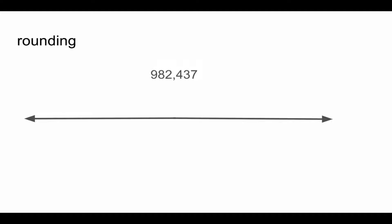Is 982,437 greater than 800,000 but less than 900,000? No. Is 982,437 greater than 900,000 but less than 1 million? Yes. So the number 982,437 is between the numbers 900,000 and 1 million.